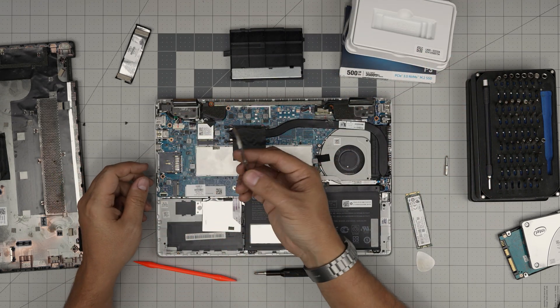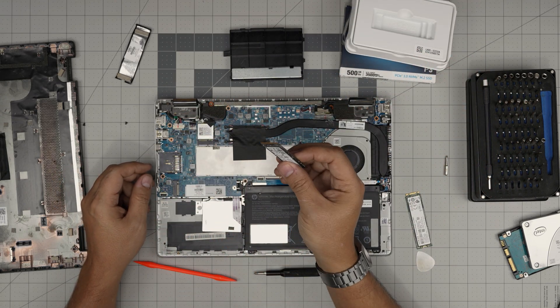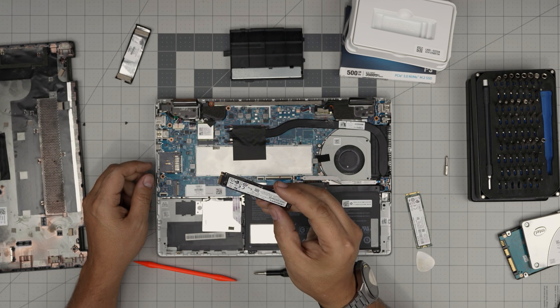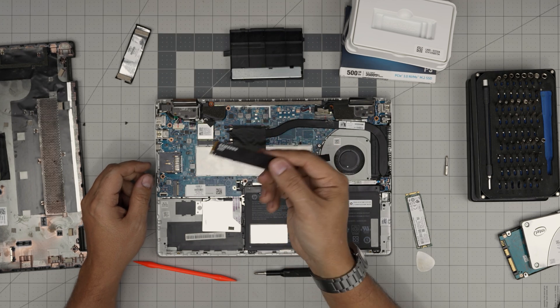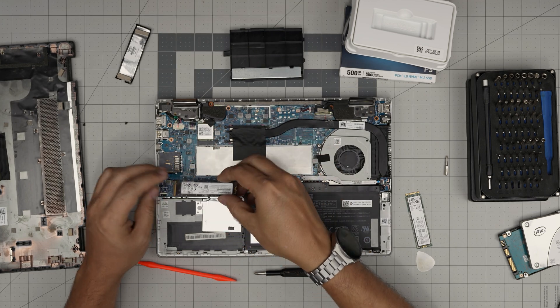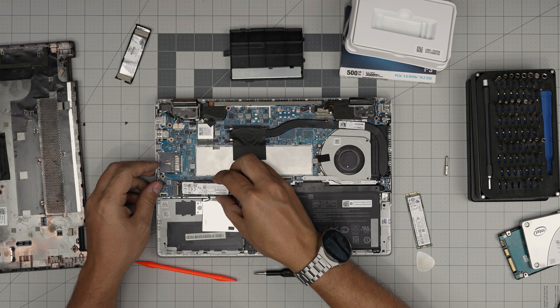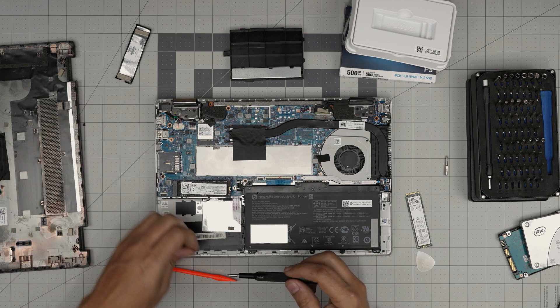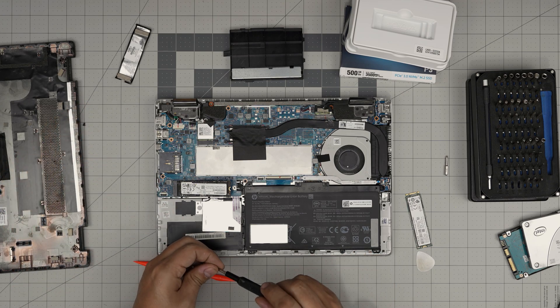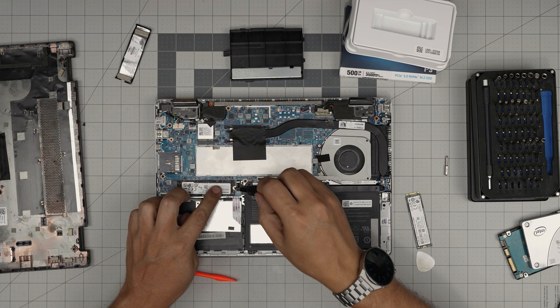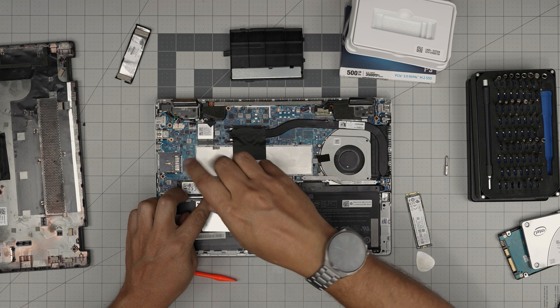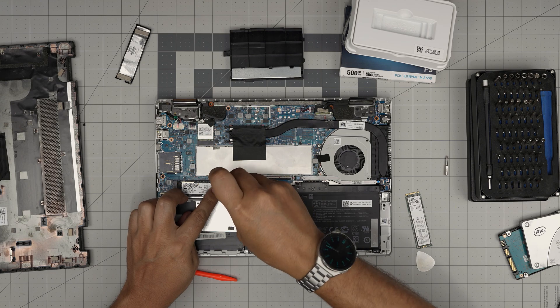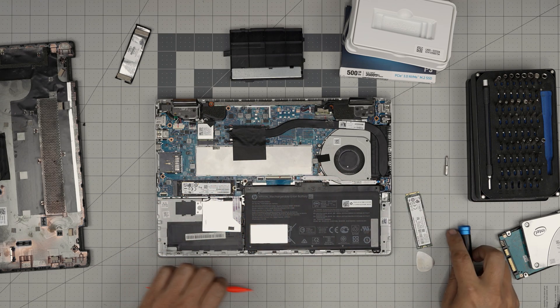We're going to test it actually before I even say more. There's many variants of these models, so I'm going to grab my M.2, it's a 500 gig or one terabyte Samsung. We're going to stick it right in here all the way in at 45 degree angle, and we're going to put that tiny screw right over.